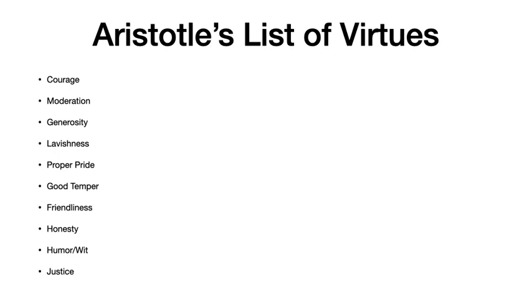Honestly, when we get to the case studies, I'm going to ask you guys to justify your responses in terms of particular virtues Aristotle discusses. So honestly, this might not be a bad part of the lecture to bookmark. Just so you'll have this list in front of you, it will be helpful.